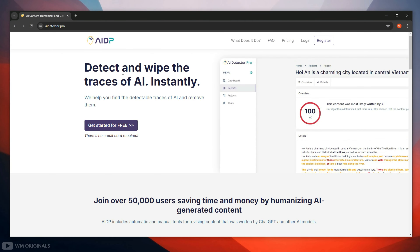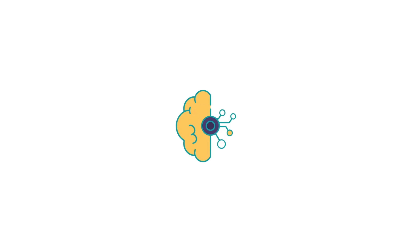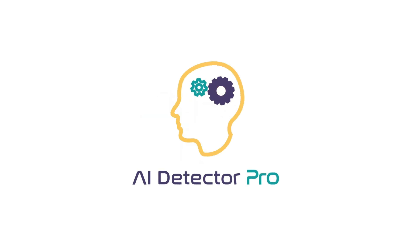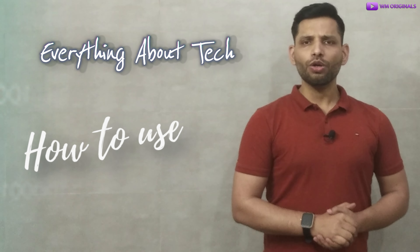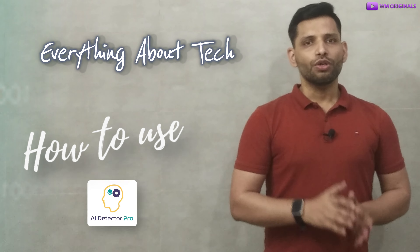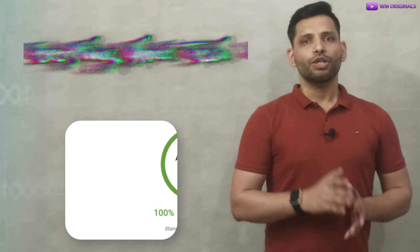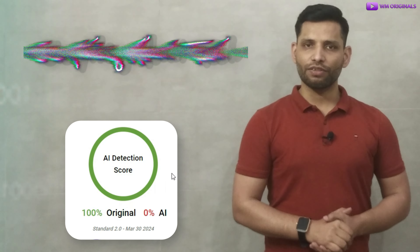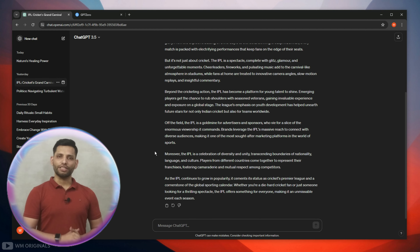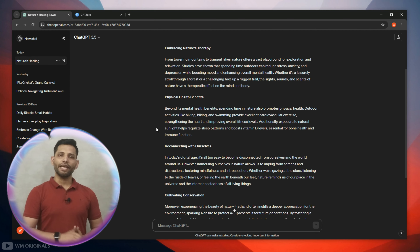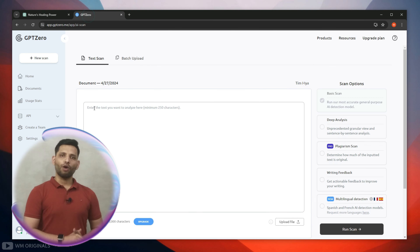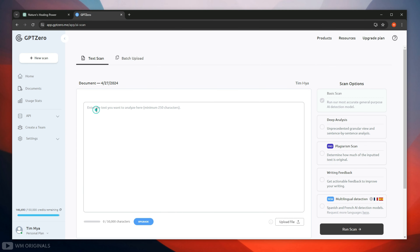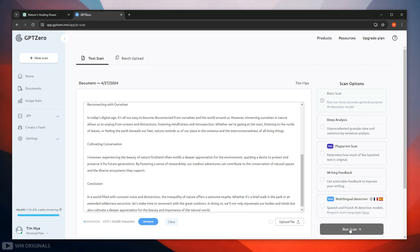Well, before that we will be using AI Detector Pro. So without wasting much time, let's get started to know how to use AI Detector Pro to detect and remove AI from a ChatGPT written article to get 100% human score. Here I have generated a few articles using ChatGPT. Let's check the AI score for this — copy the content, and now we will be using GPT0. Paste in the content and click run scan.